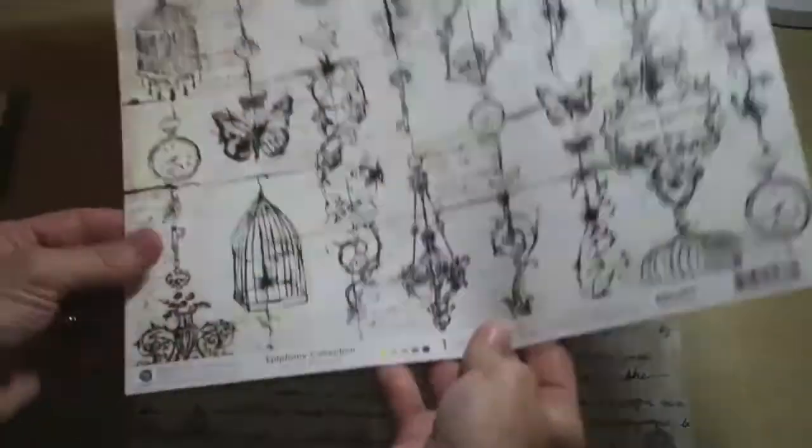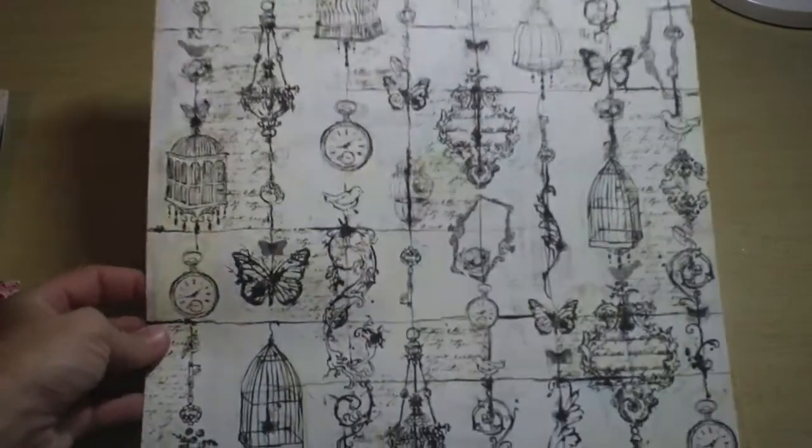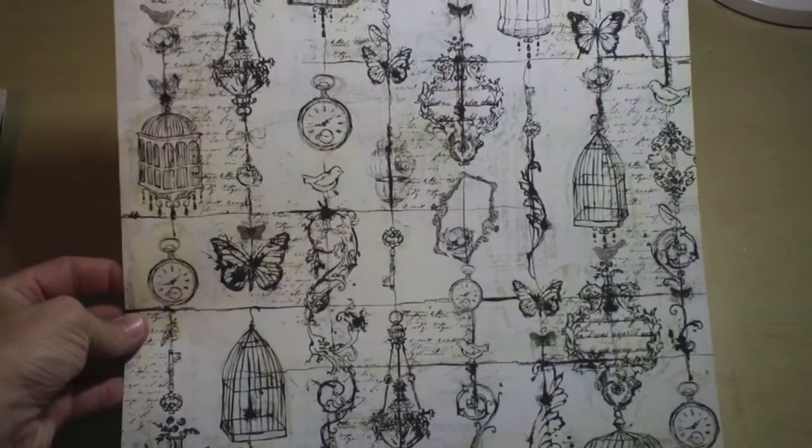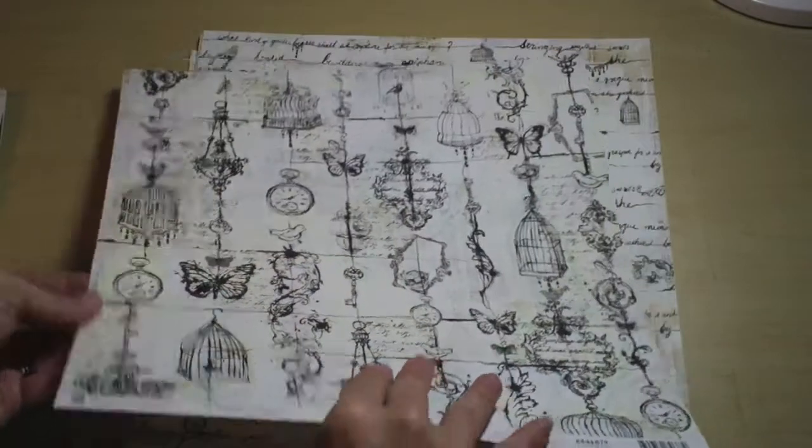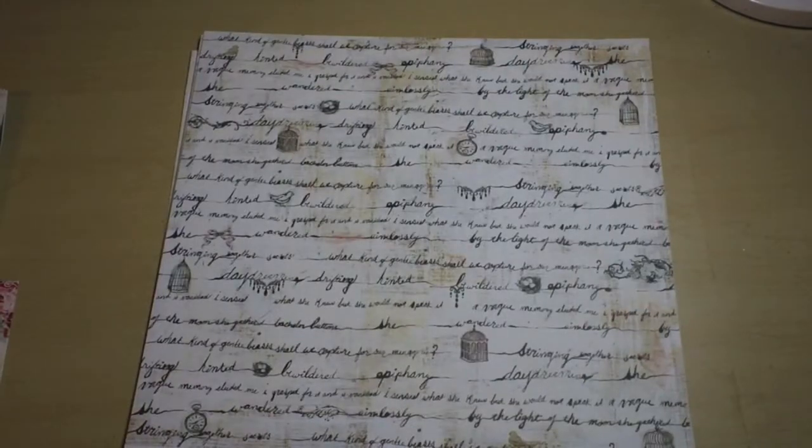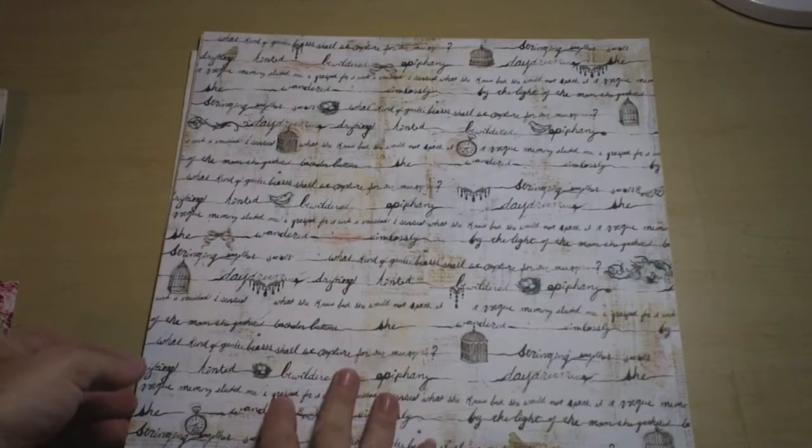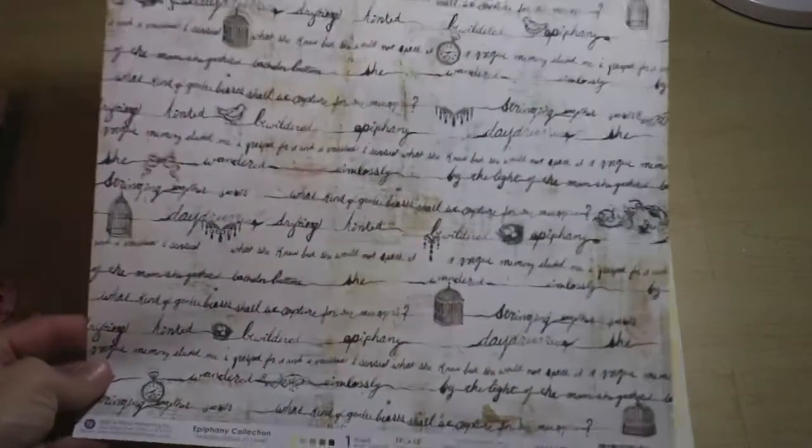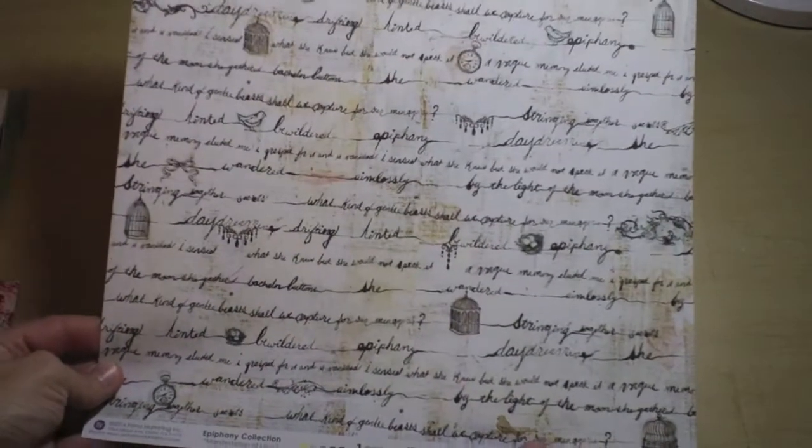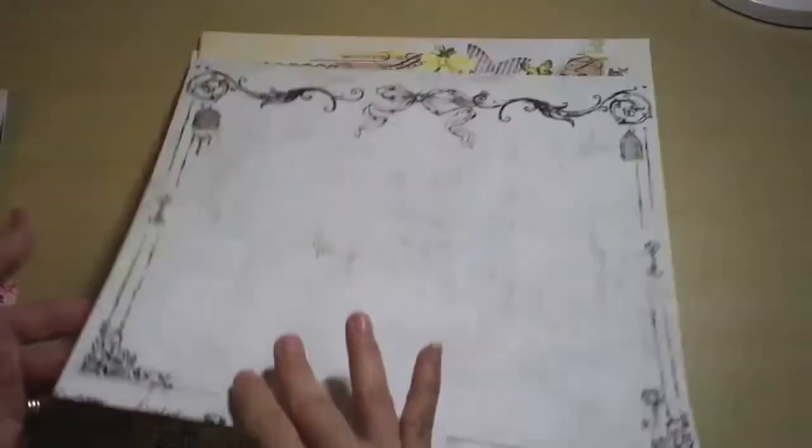Manifestation, nope, not that one, sorry. At This Moment has some graph paper there. Manifestation of Love, I love the doodling on here, it's so pretty.